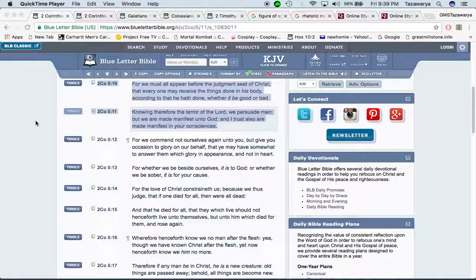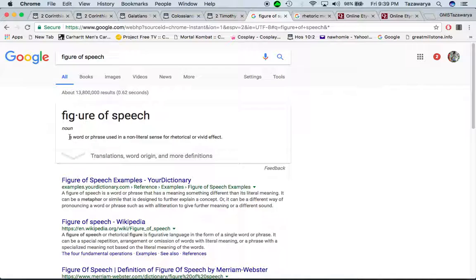I want to go into this lesson on teaching, persuading, and trying to reach the elect. Basically, when brothers go out to teach on the streets or brothers do lessons, we use a lot of figure of speech — a word or phrase used in a non-literal sense for rhetorical or vivid effect. I'm going to go into the word rhetorical.